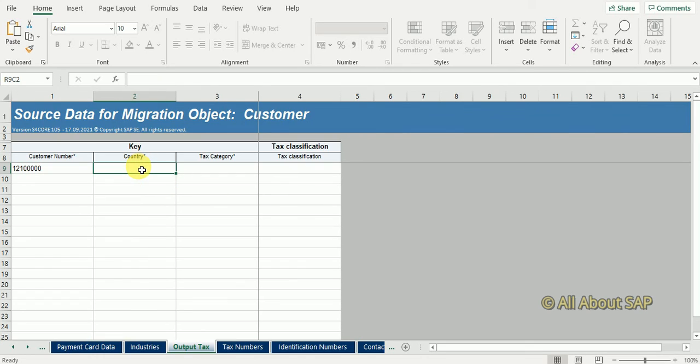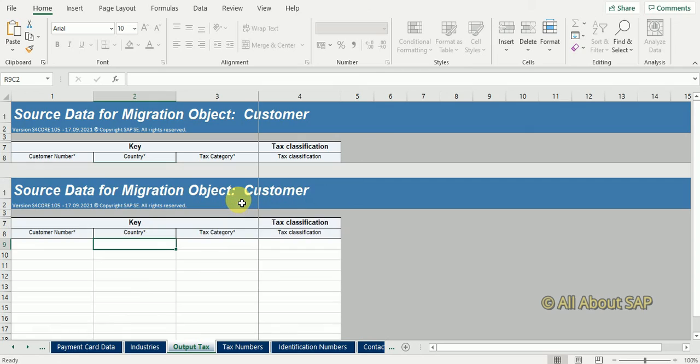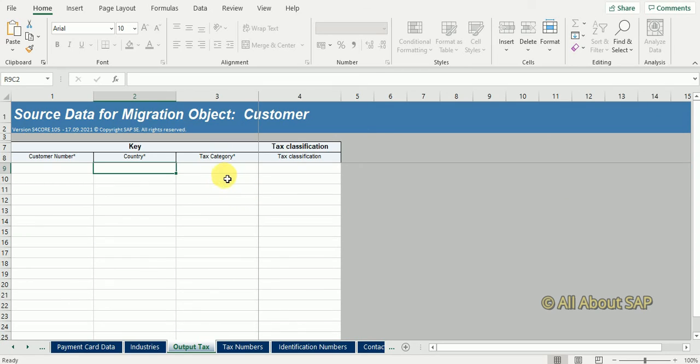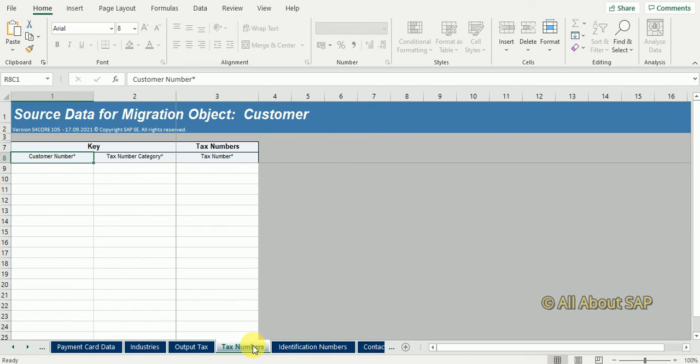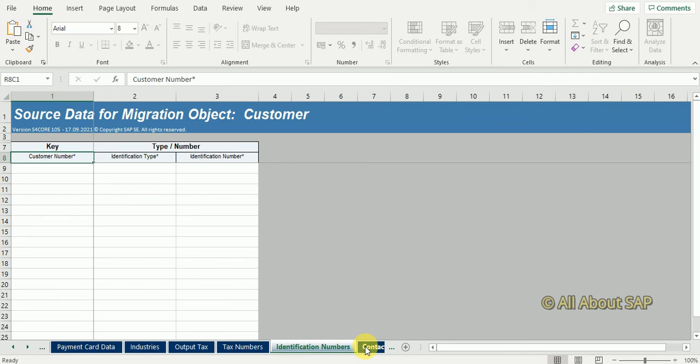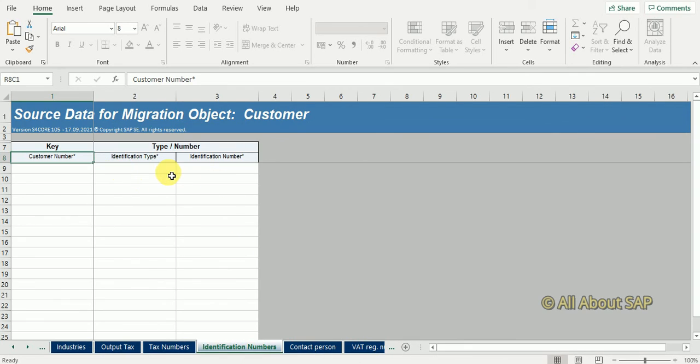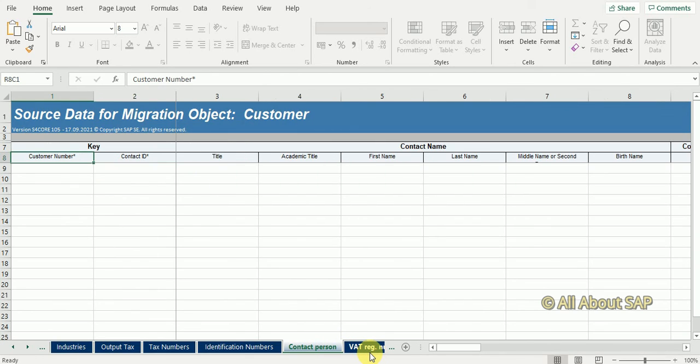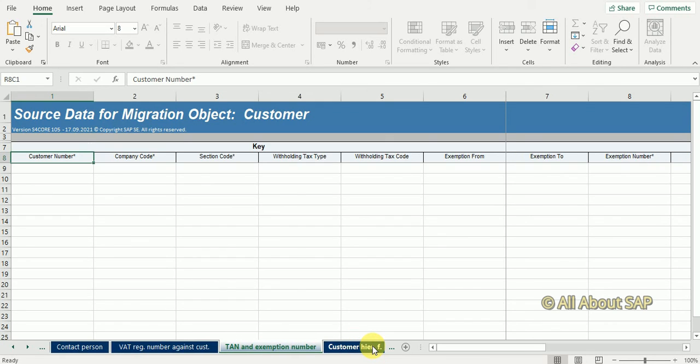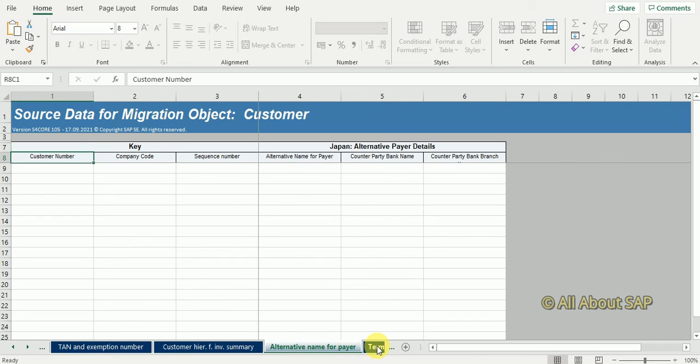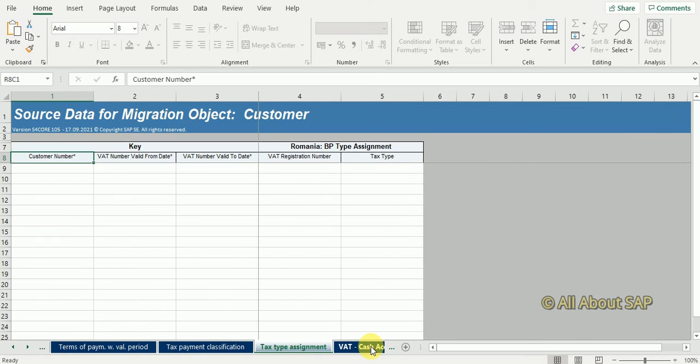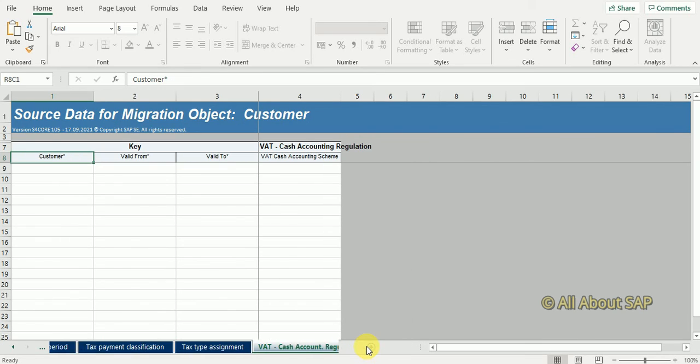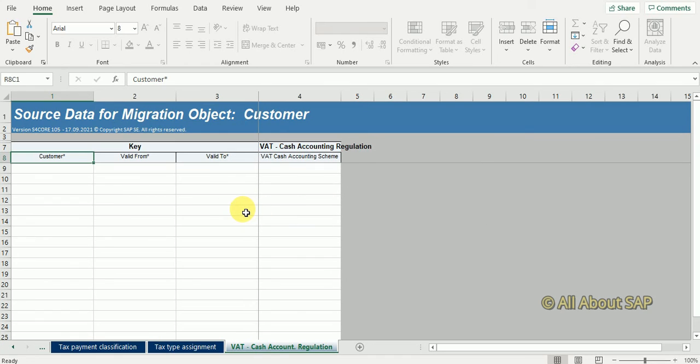Here we need to maintain tax categories. If I have four or five tax categories in a customer, I will maintain five times here with the tax classification. Identification numbers is for updating GST number. Save.